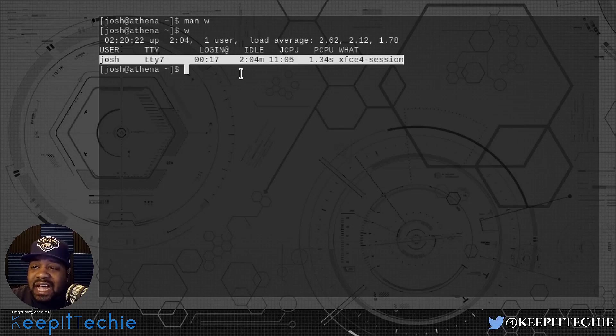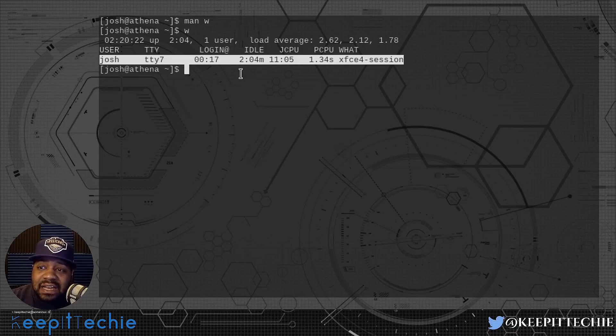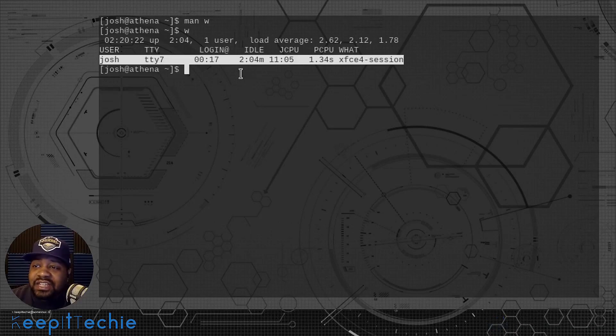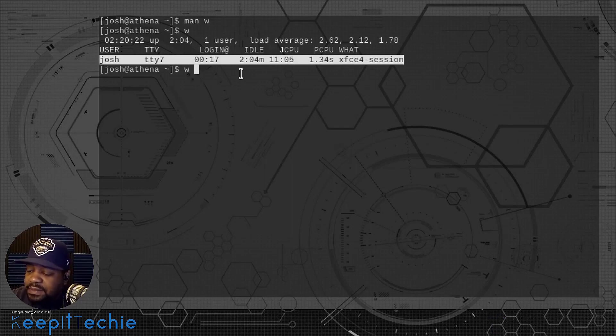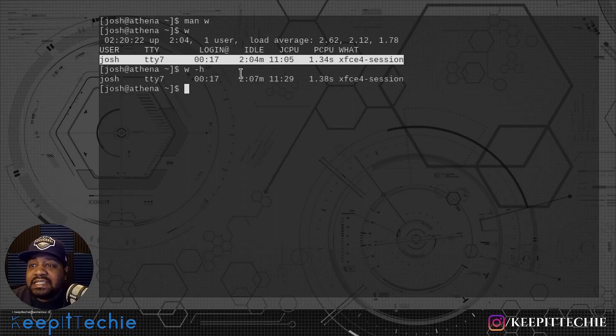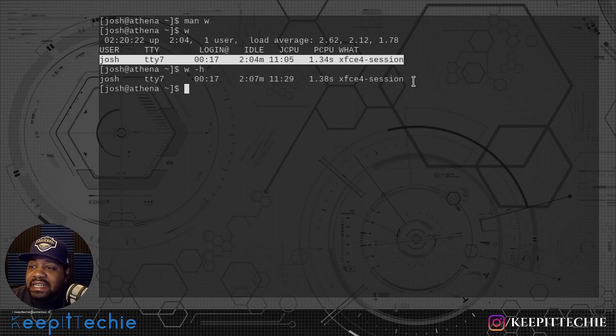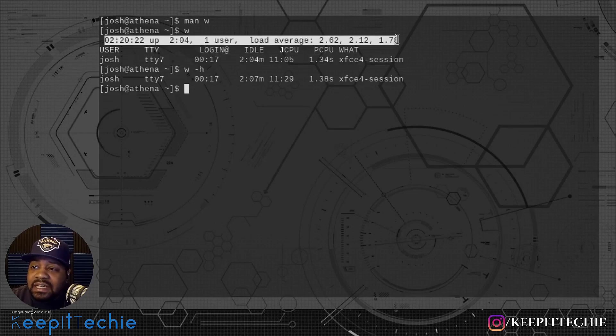Once you start using this command and really understanding it and understand the columns, then you'll know what's in each column so you may not need the header. Let's run that by typing W and then dash H so you guys can see it.